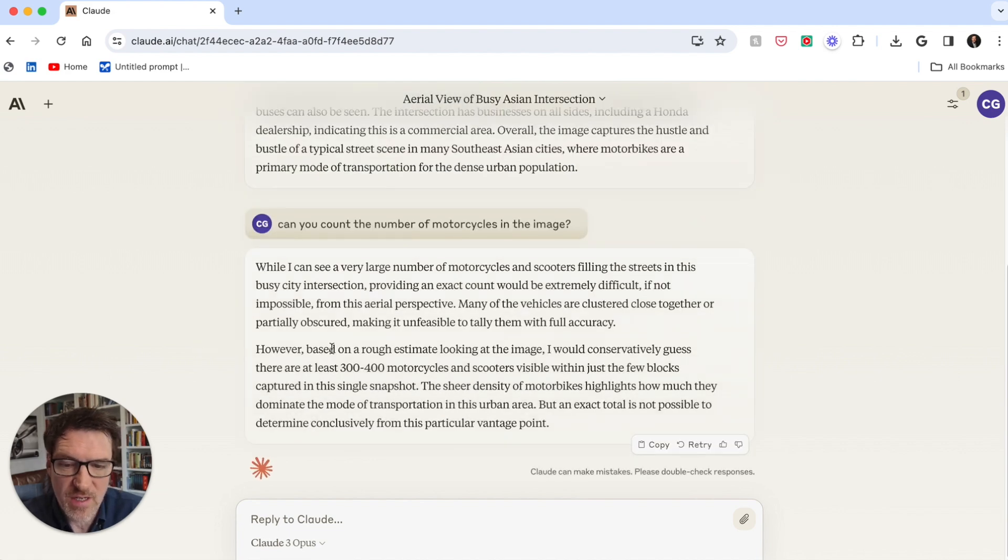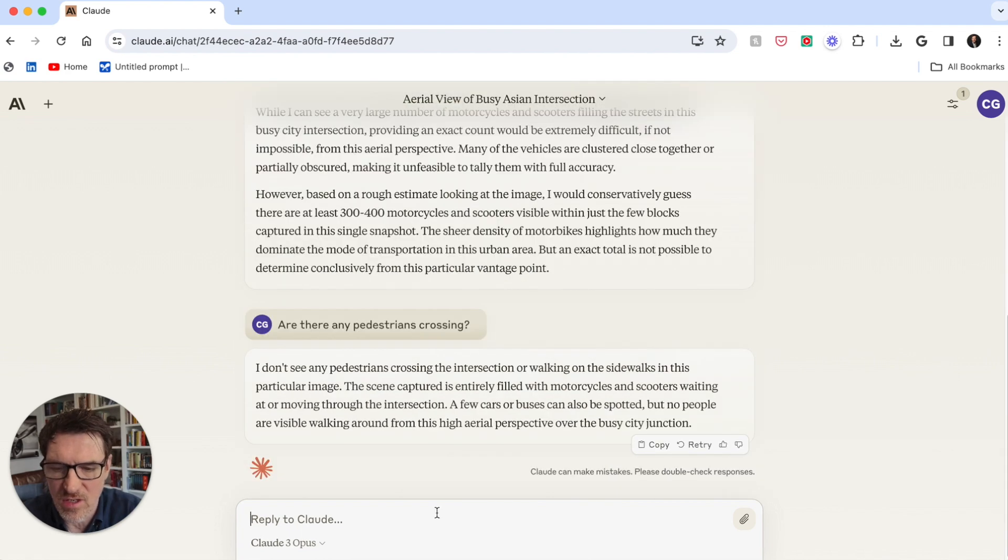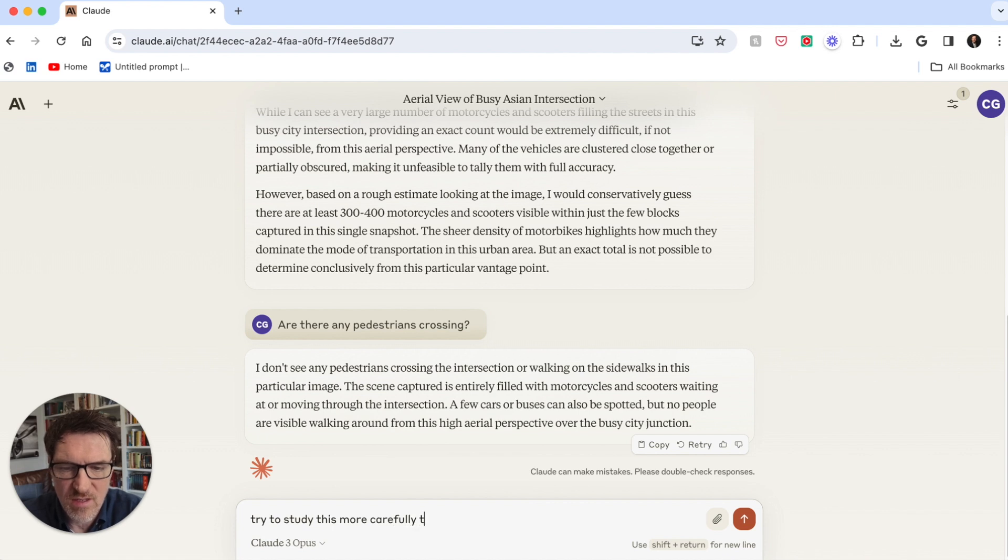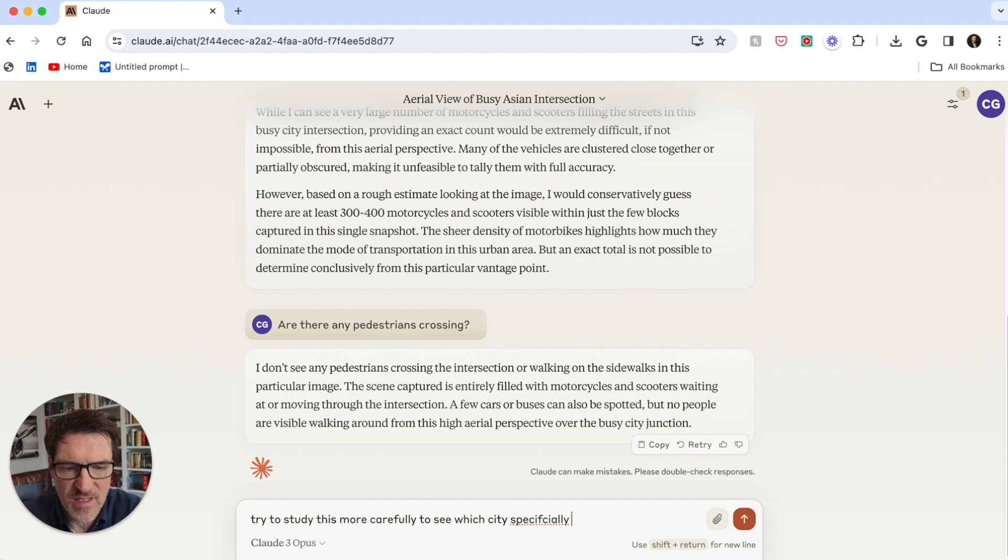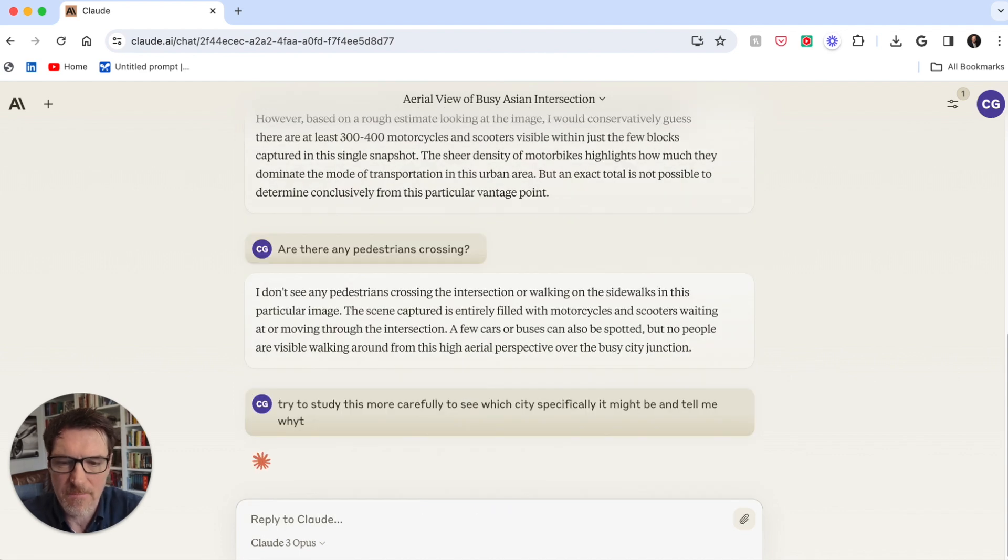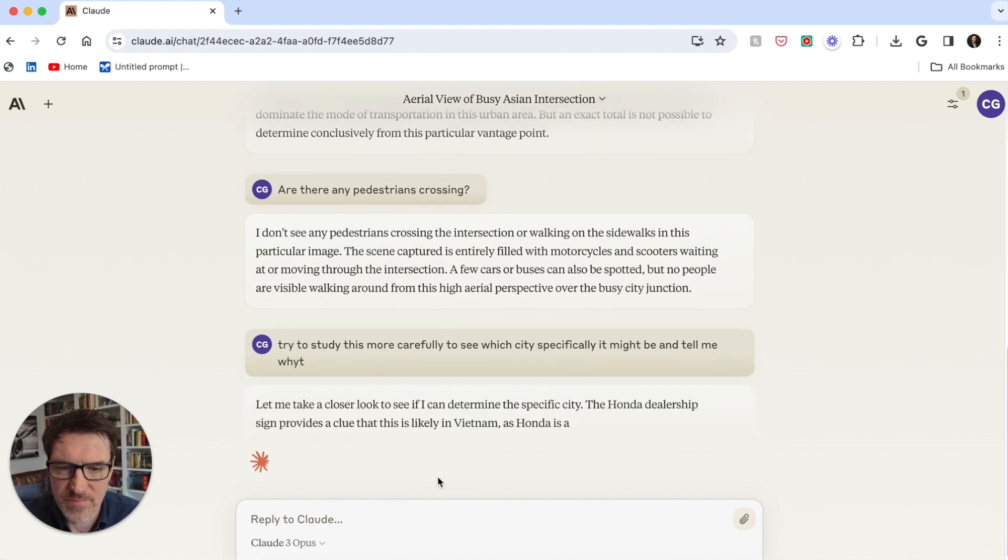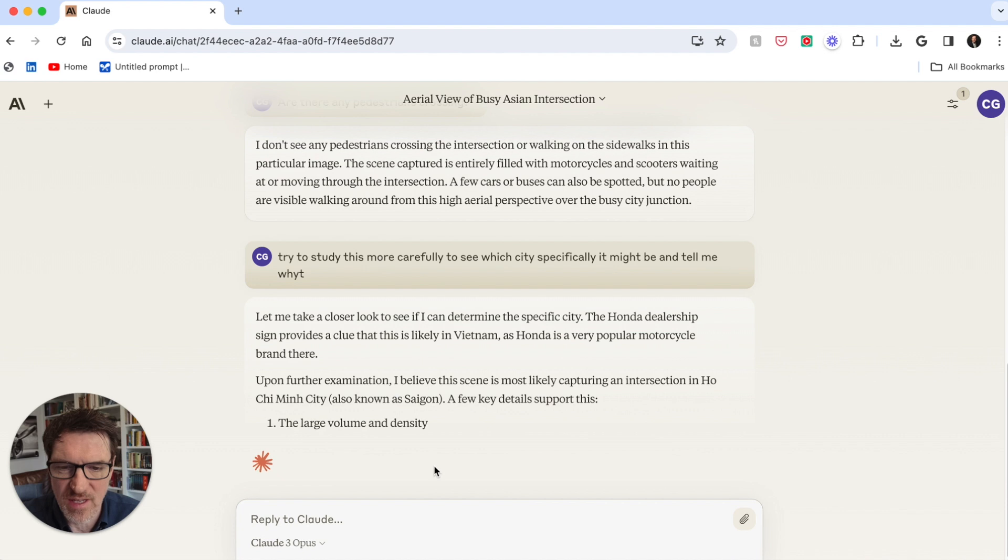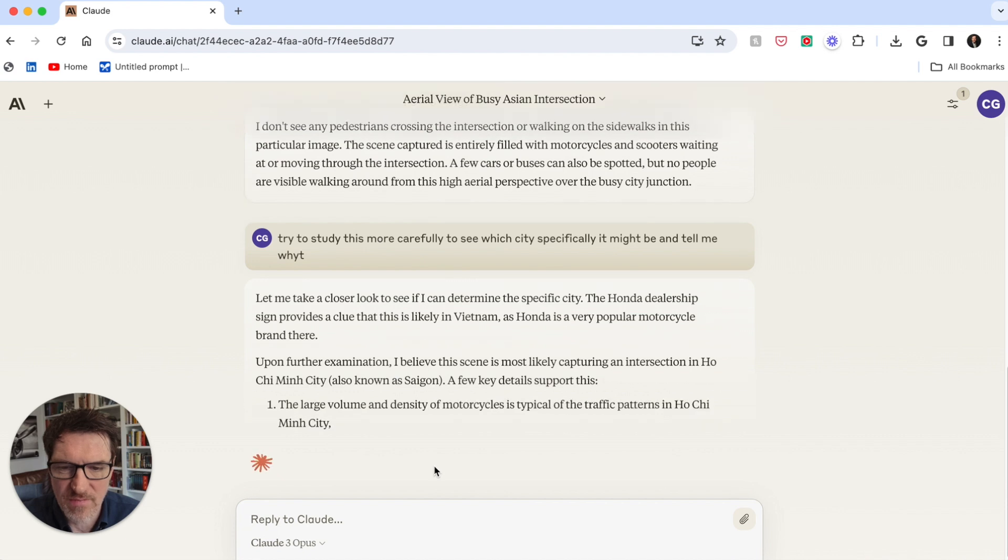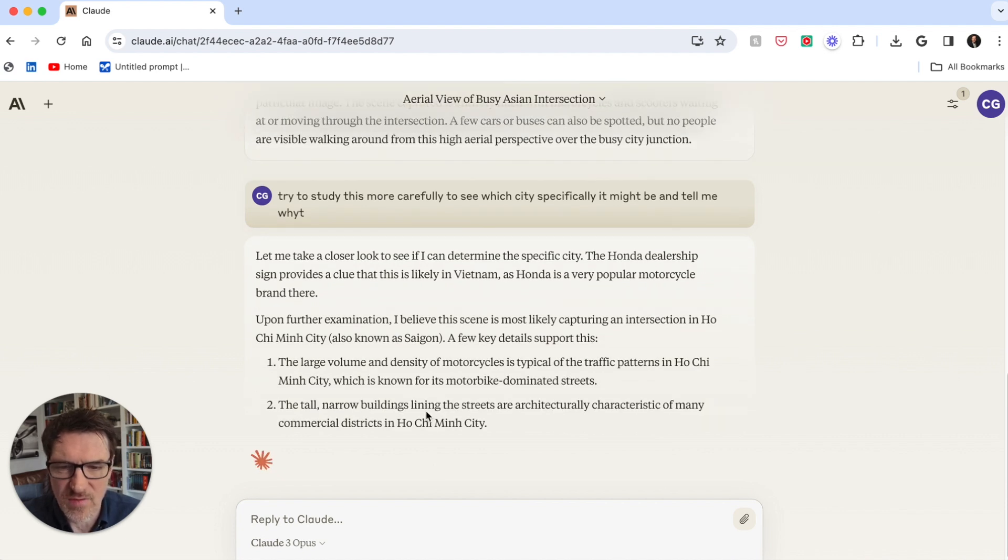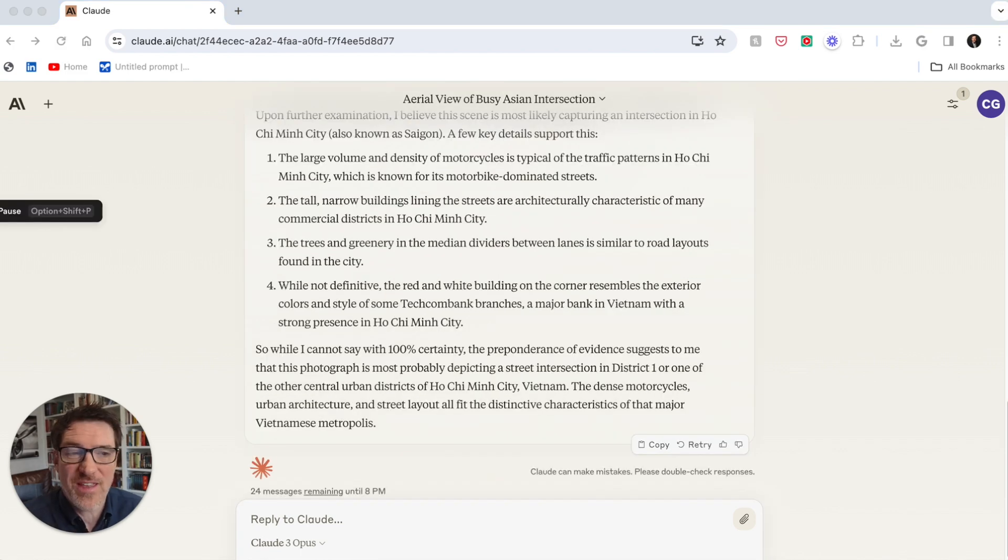So again, I'm not totally sure, but it's probably giving me an interesting take on it. I try to study this more carefully to see which city specifically it might be and tell me why. So it's telling me how it's thinking through it. It is Ho Chi Minh City. Large volume. So all in all, I think that absolutely did a phenomenal job.